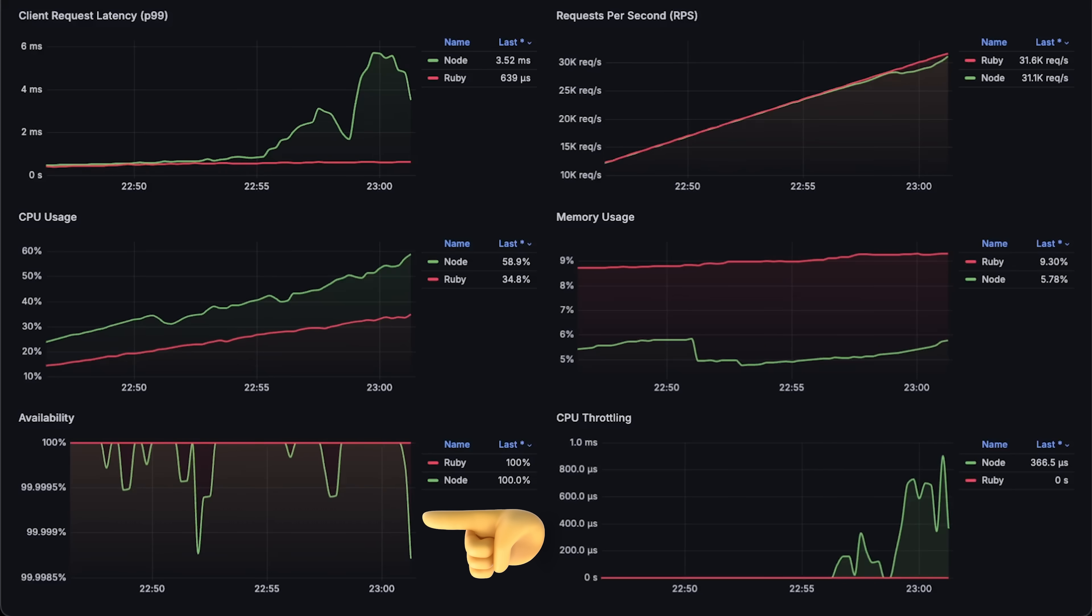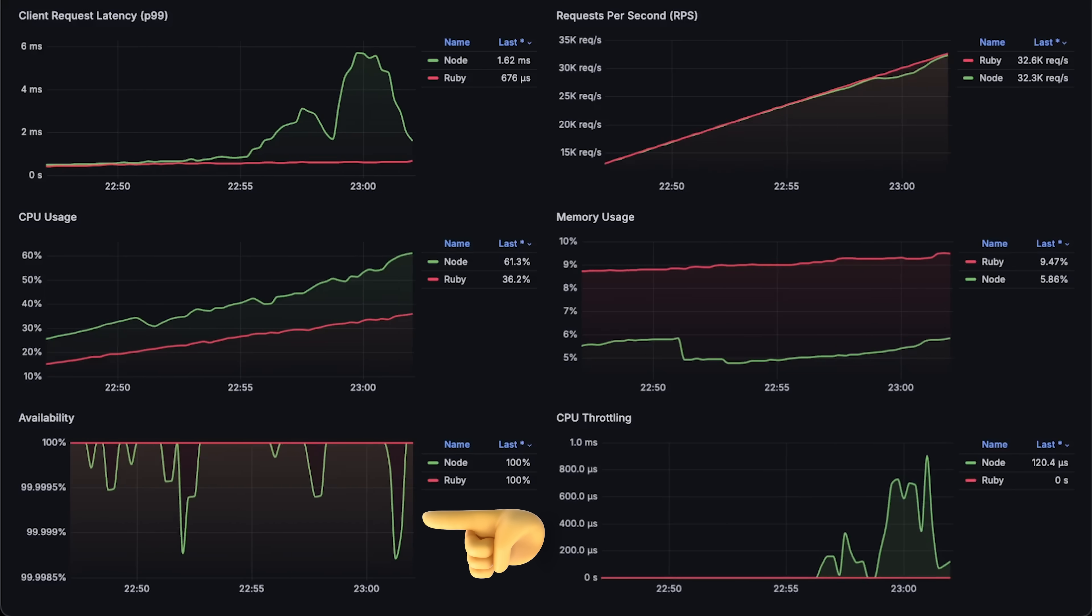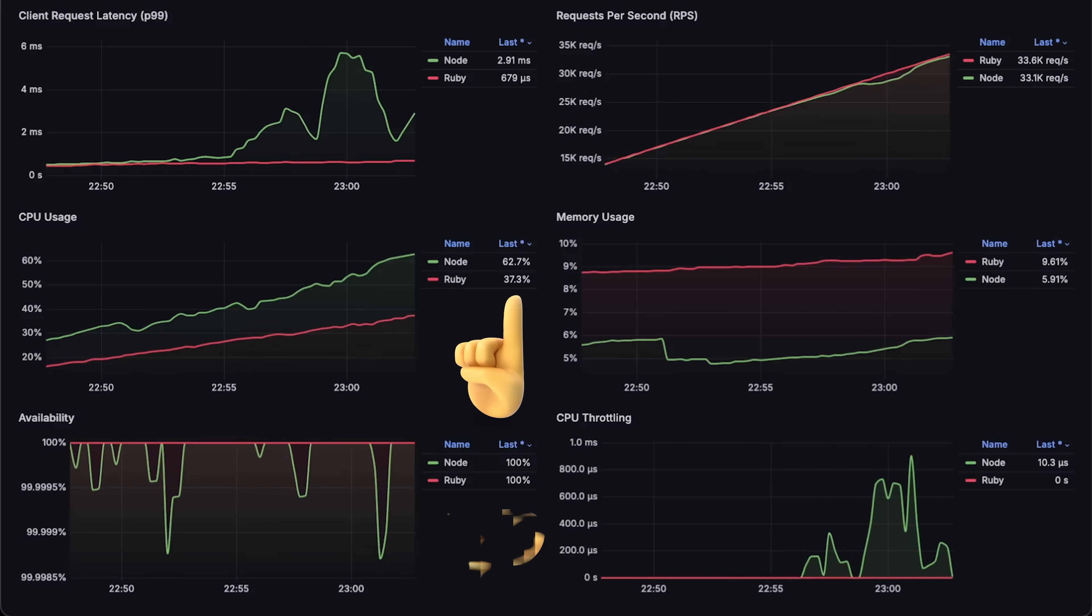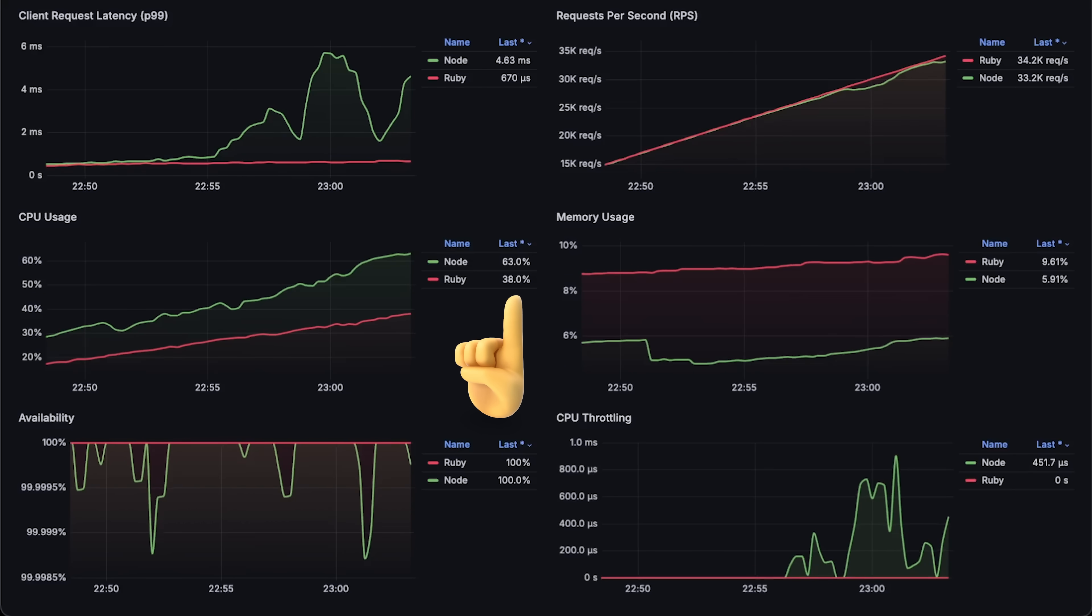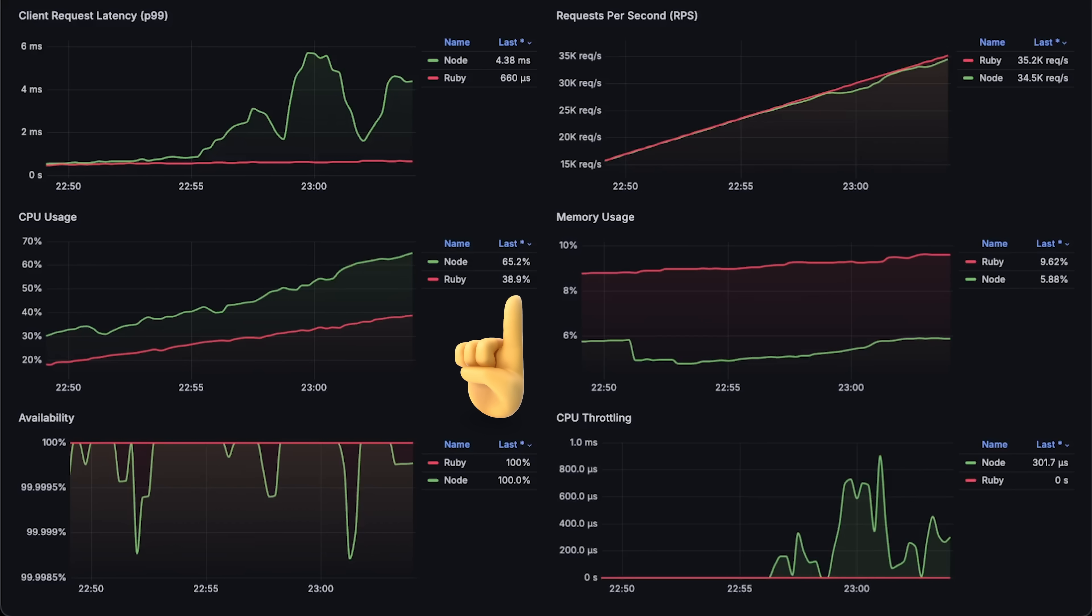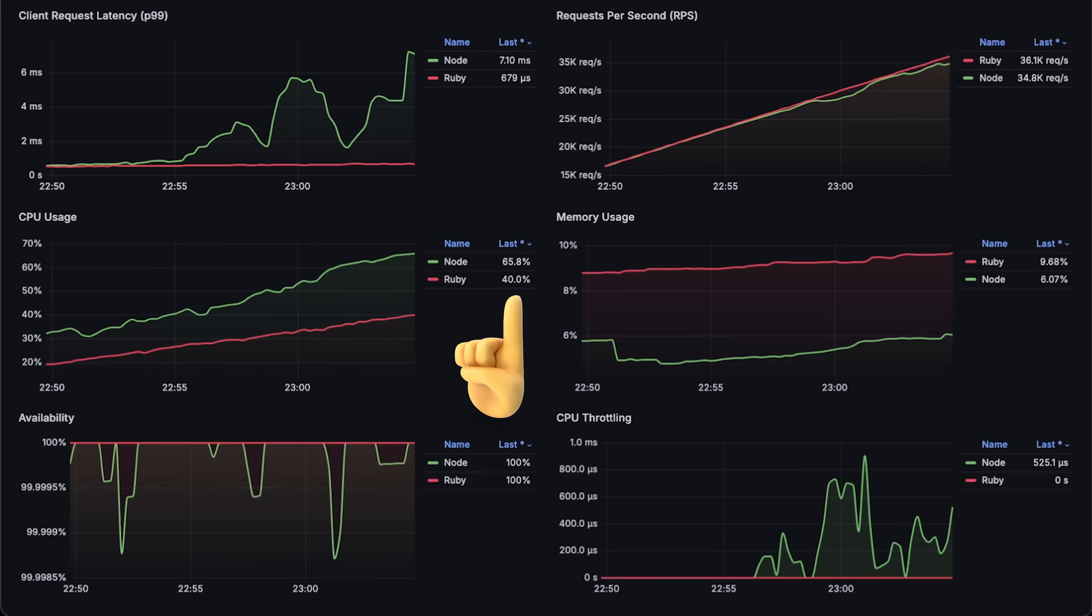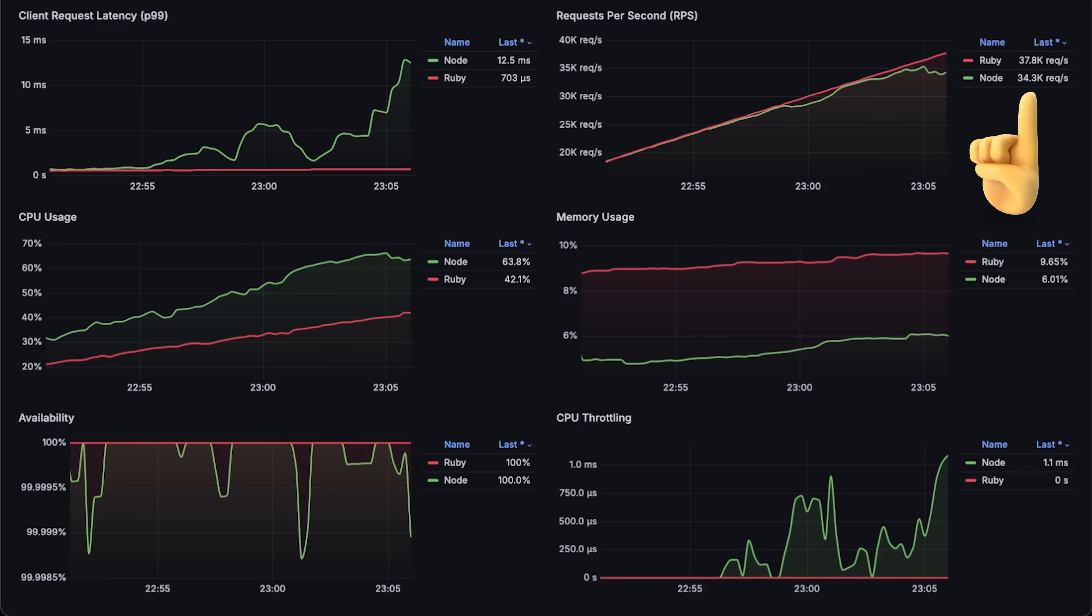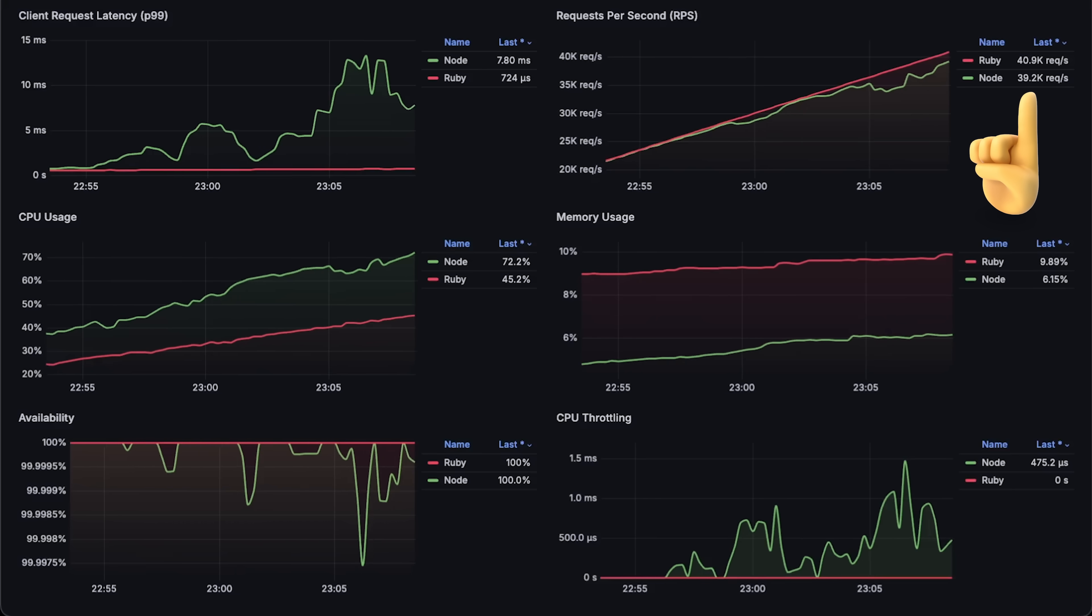Kubernetes will continue to throttle it throughout the test. You can also see downward spikes in availability for the Node.js application.